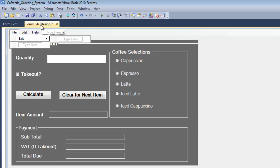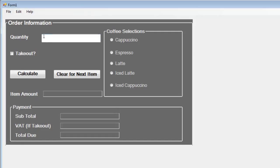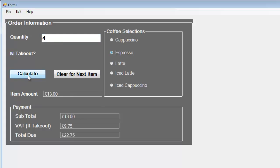That'll be all for this brief tutorial. Let me just demonstrate it to you guys one more time. Enter whatever amount, select iced latte, and check how much it's going to cost. Reset, espresso, takeout, calculate, and that's how you develop your own brief ordering system. Thank you.